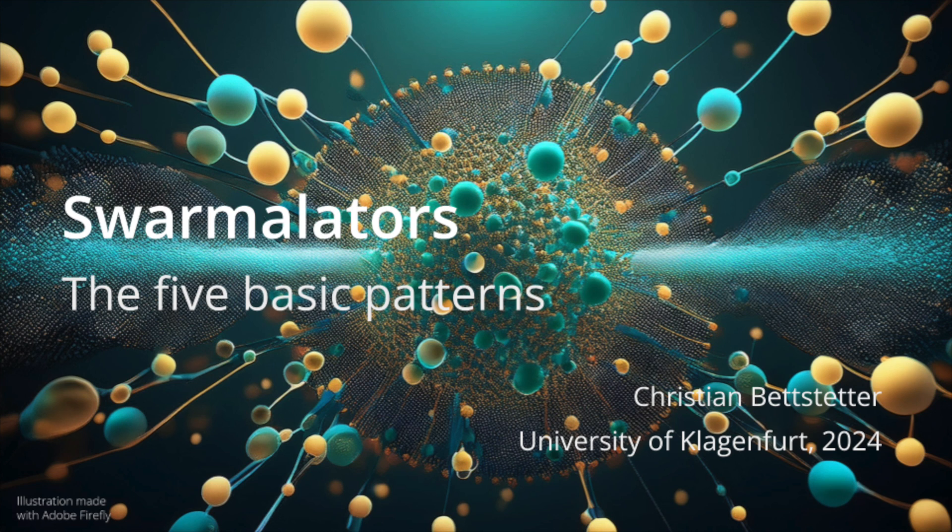Swarmilators, the five basic patterns. This video illustrates and explains the five basic emergent patterns of swarmilator systems.